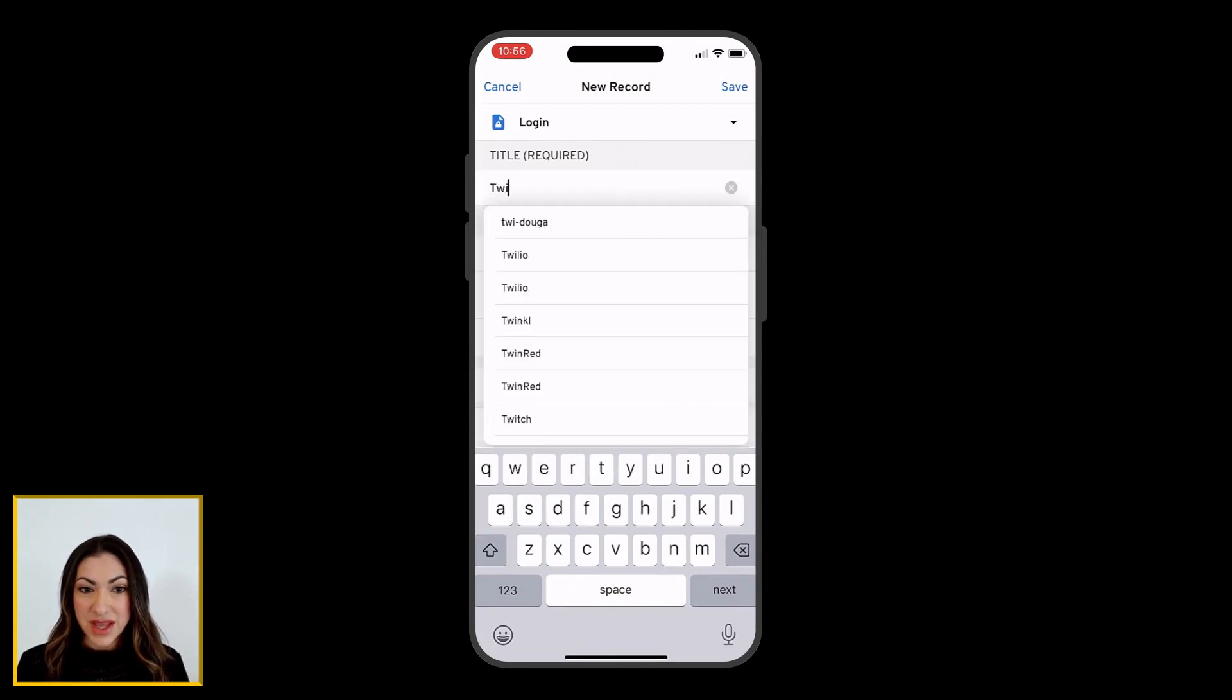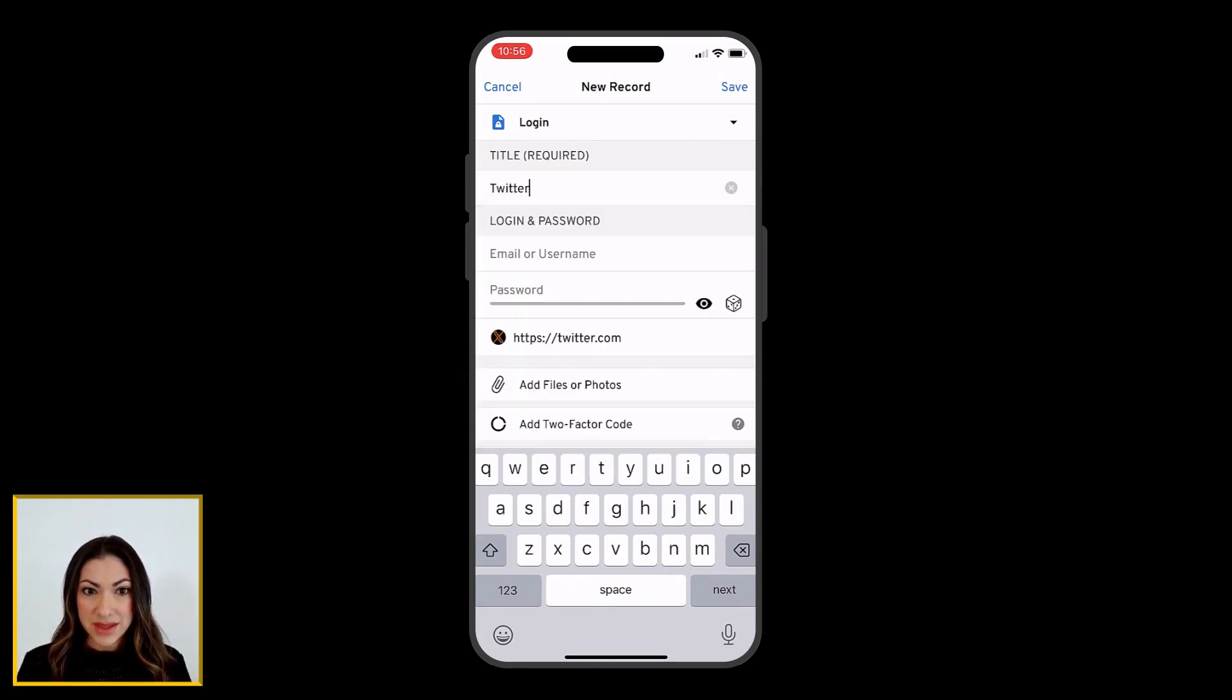Enter a title for the record, along with a username and password, if applicable to the record type you selected.